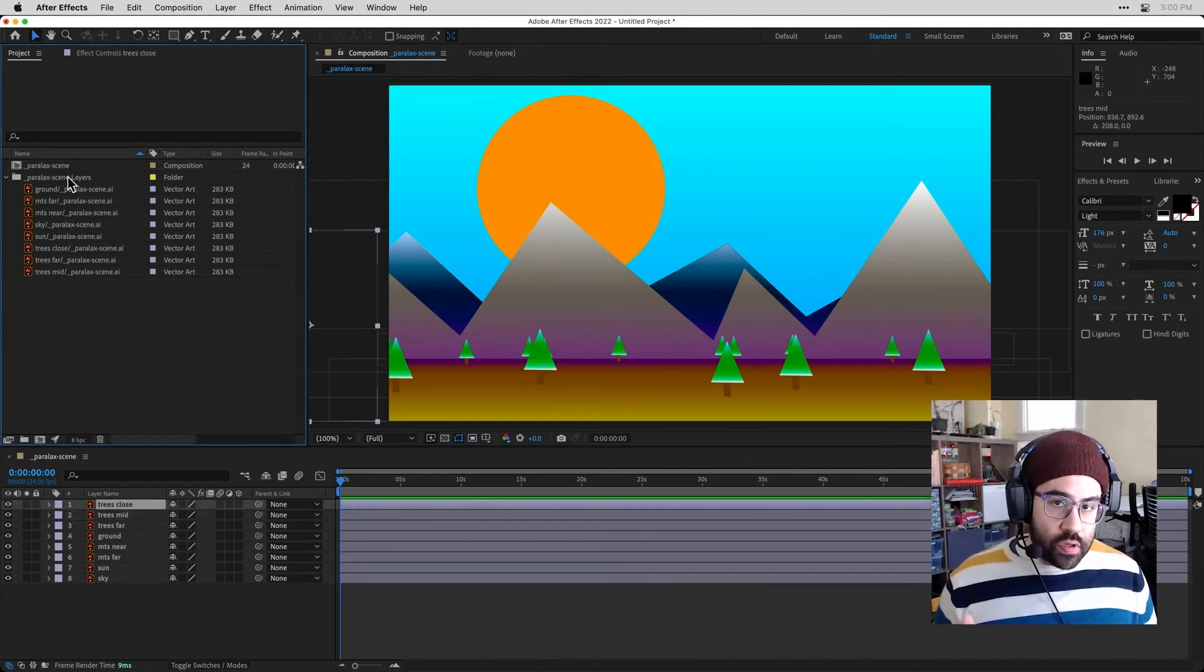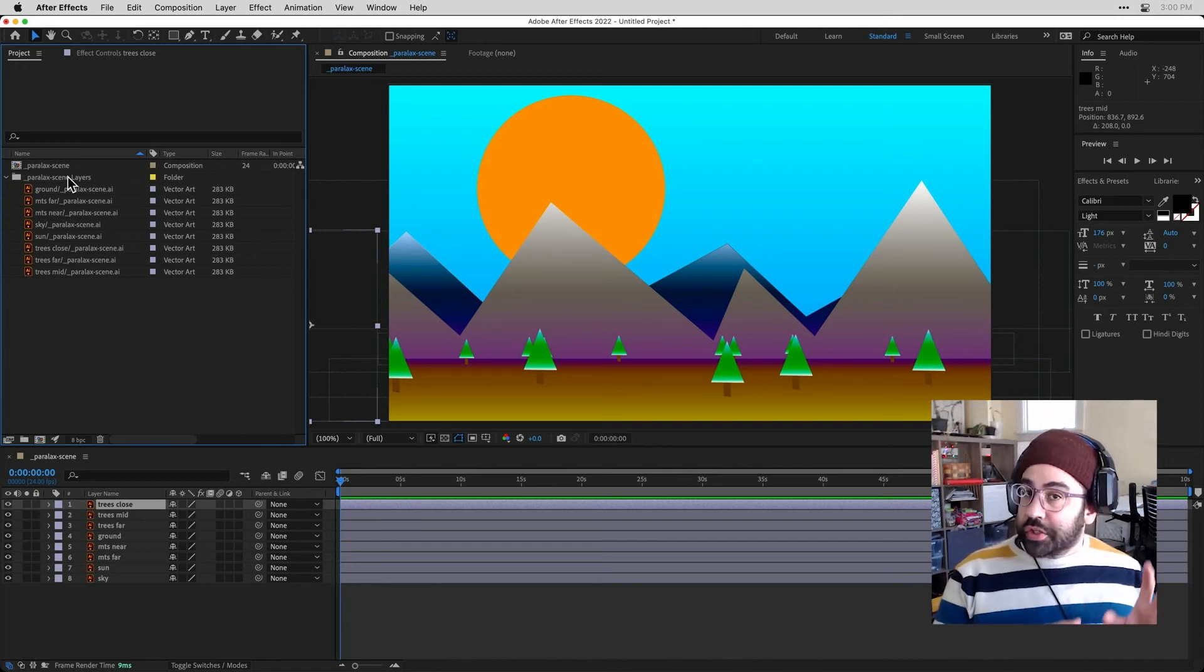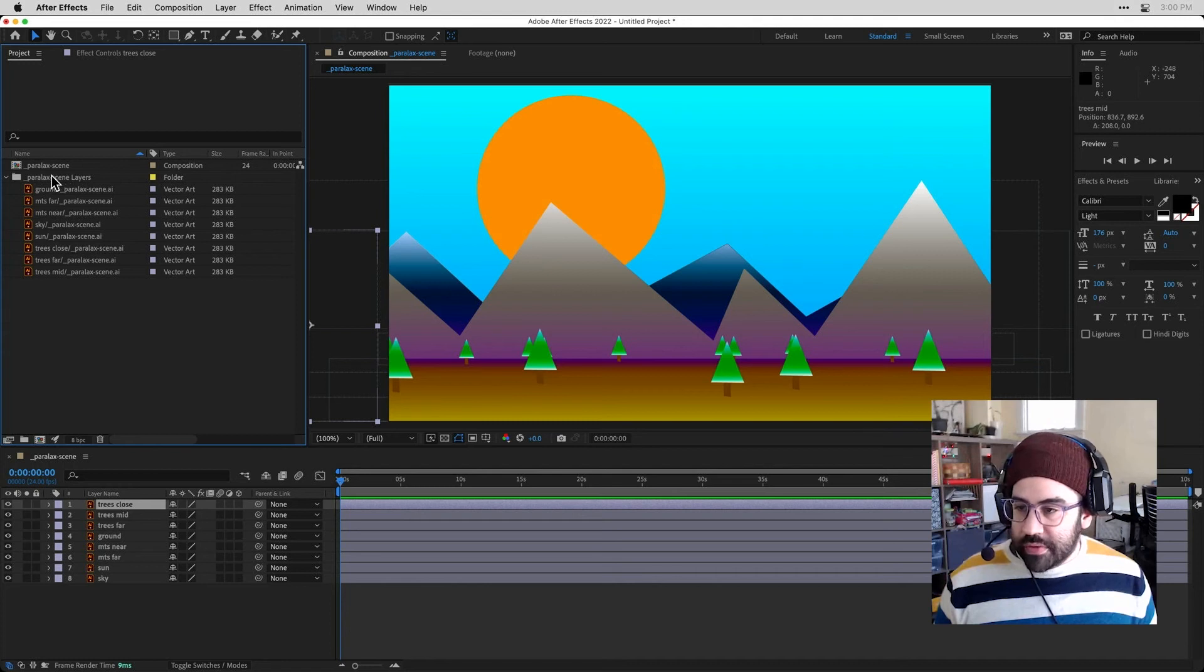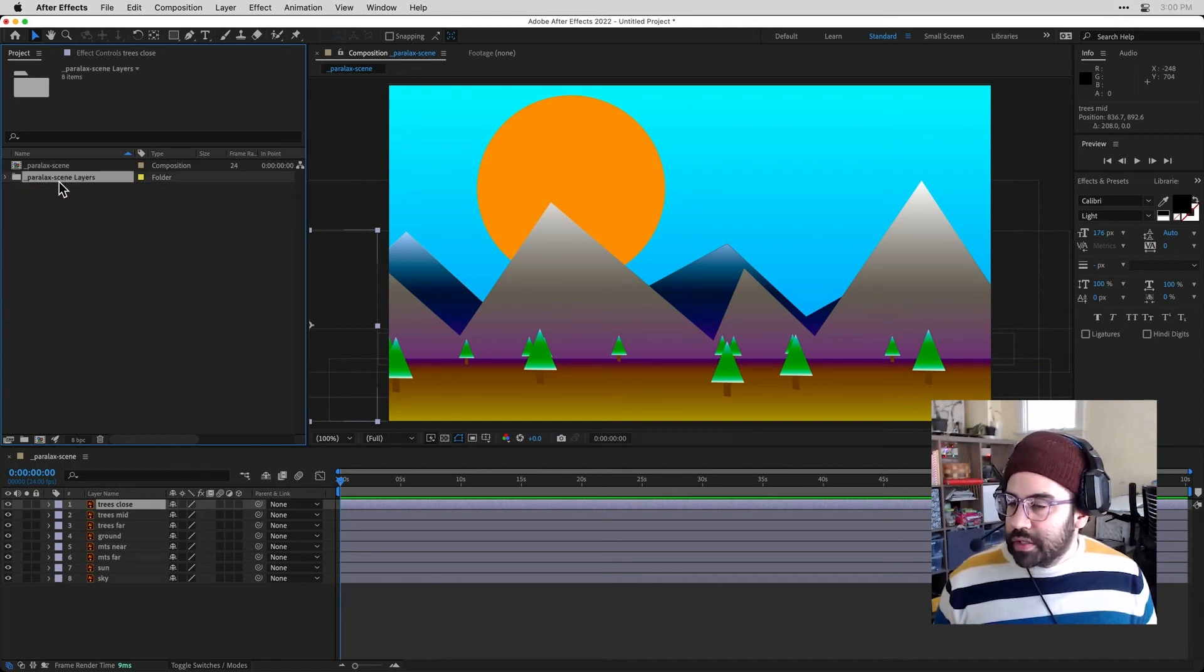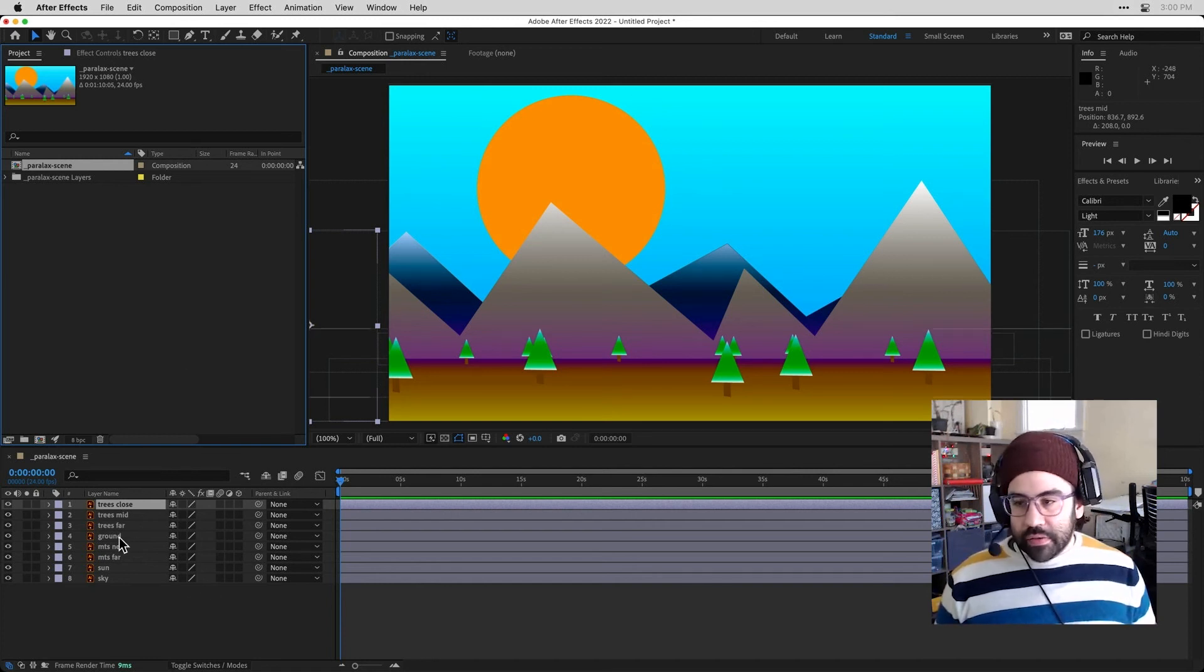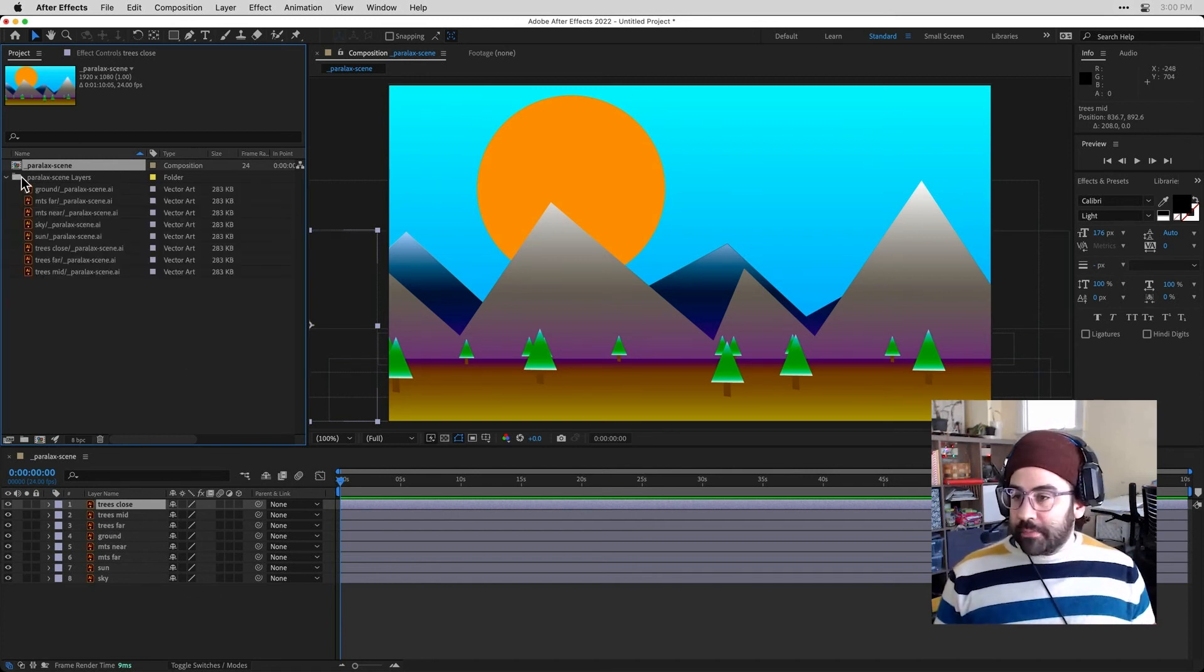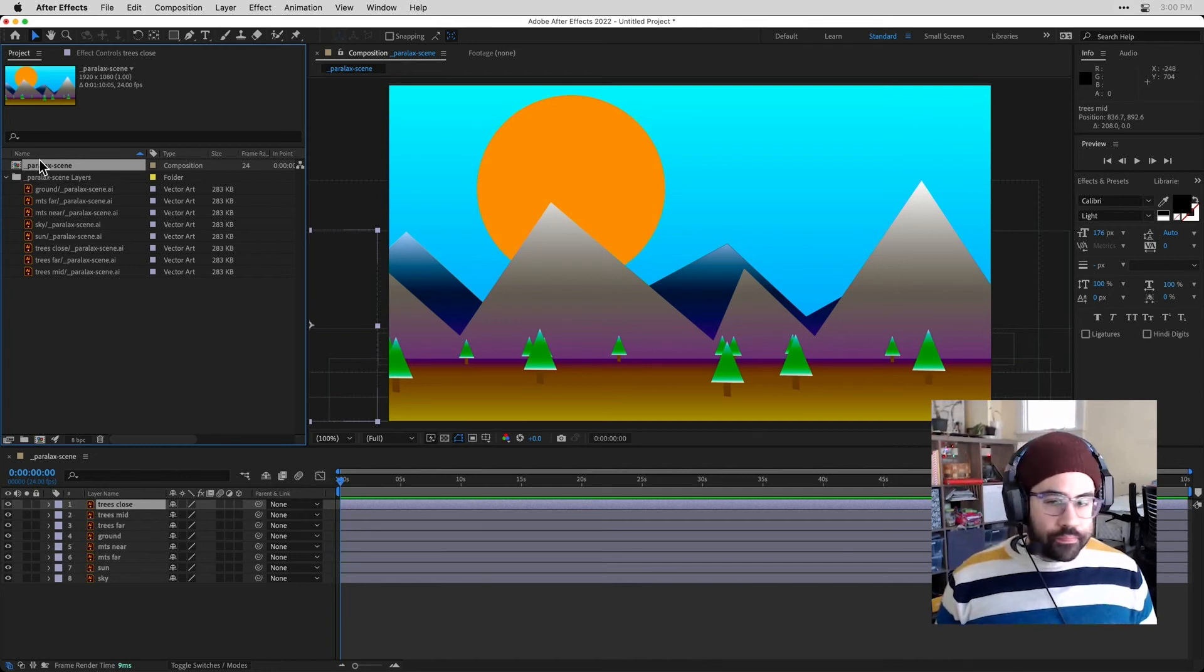So an important note, when we have After Effects automatically create a composition for us, we really don't want to mess with the layers folder. We can just leave that alone. We want to do all of our editing in the composition like we see here. So I don't need to sort of recreate my own composition. That's already been done for me.